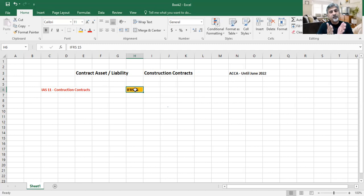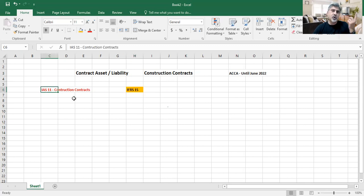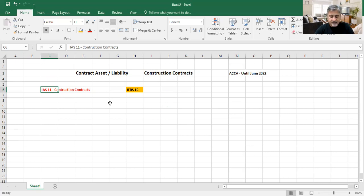From September 2022, only the IFRS 15 method will receive marks — if you use the old method you will not get marks. So first we need to understand what IFRS 15 method says.